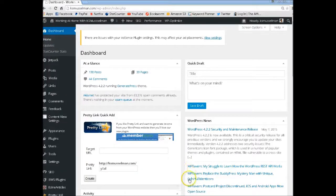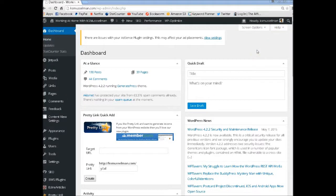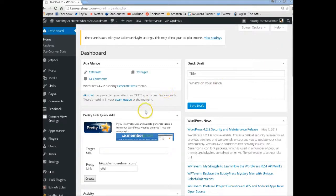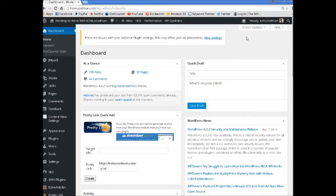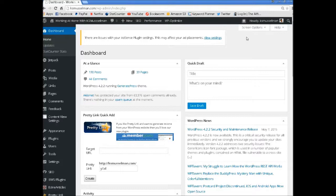Hi folks, Karen here with Working at Home with KS Musselman at ksmusselman.com. Today we're going to look a little bit more at GeneratePress, and this is the theme that I use. I can't say enough great things about this theme.